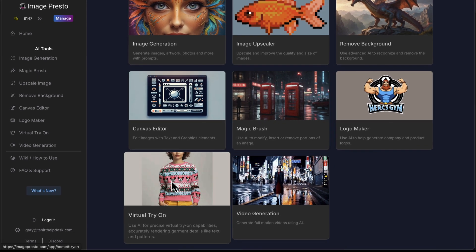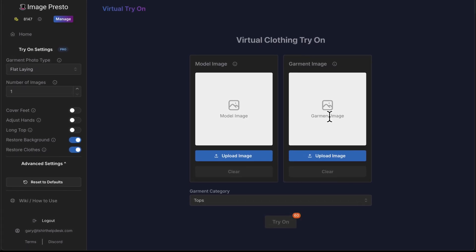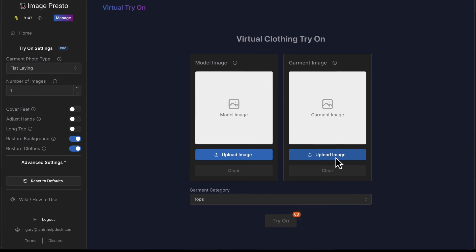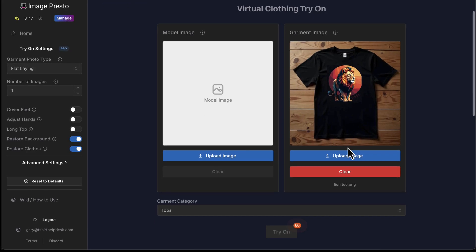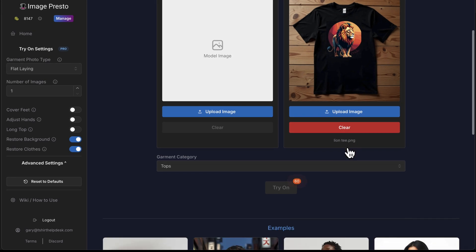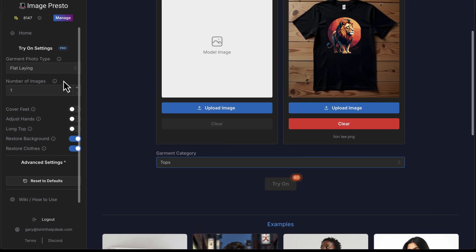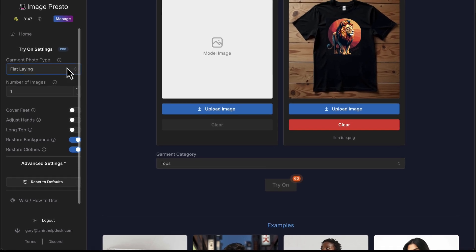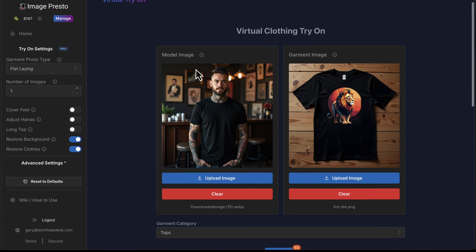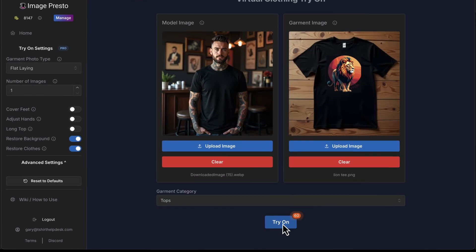Now we're going to go down here to 'image try-on.' We're going to go over to the right, upload our image, find our image. We're going to go down to our garment category and make sure that it's 'tops.' Now we're going to go over to our garment photo type and make sure that it's 'flat laying' and not a model. Now let's upload the guy we just made and click 'try on' and check that out.